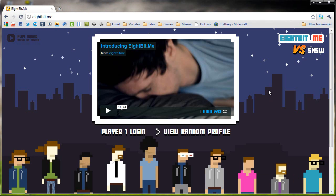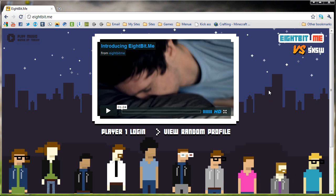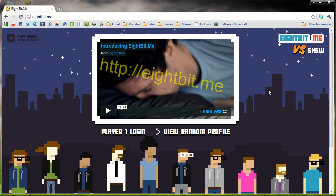Hey everybody, what's up? It's Nick here, and in today's video I'm going to be going over a website that will allow you to make your own free 8-bit avatar. The website is called 8bit.me.